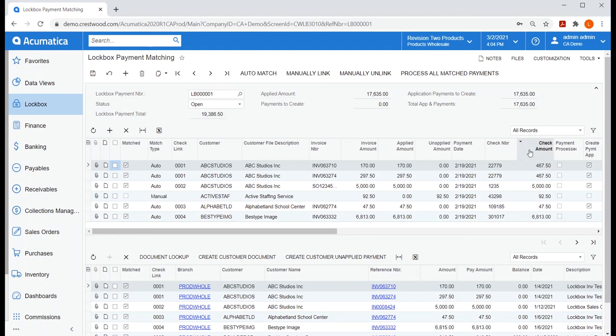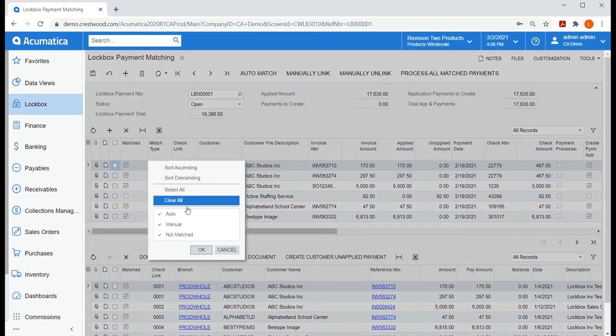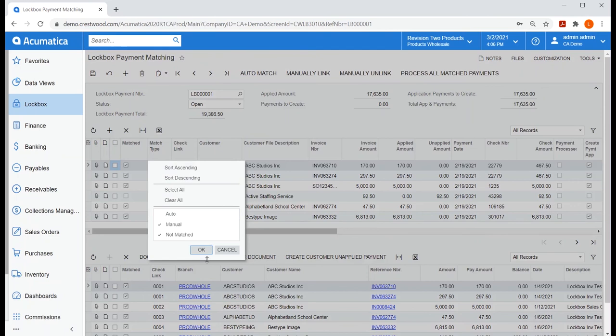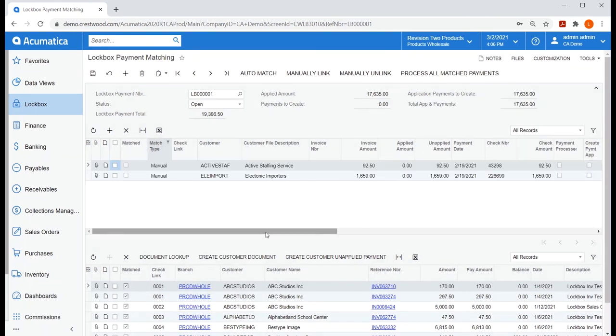But if you look at the summary at the top, we can see my lockbox payment total does not match the total for payments to create and apply. So there are still unmatched payments. Let's again use our quick filter to just show payments with a match type of not matched and manual so we can reduce the list to only see the ones needing manual attention.